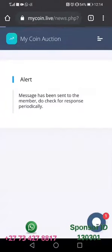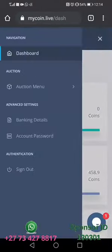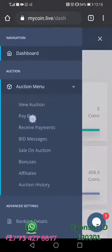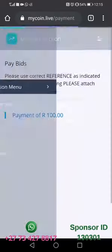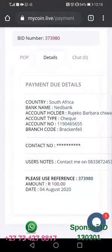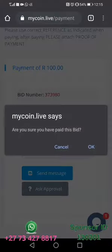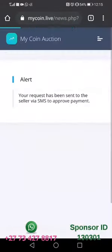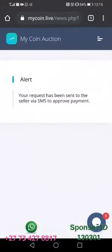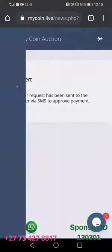When you click 'Send Message' the message will be sent. Then go back to the Pay Biz section, click chat, and click 'Ask Approval.' It will ask if you're sure that you've paid for the bid, then click okay.